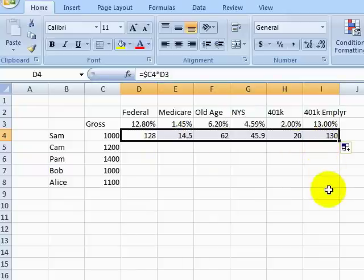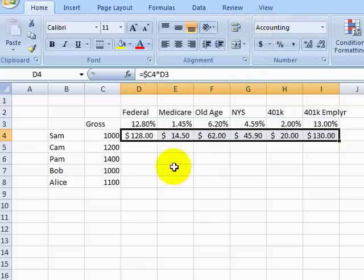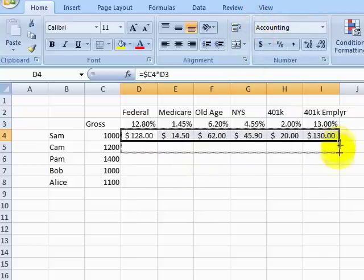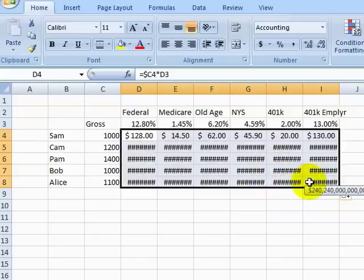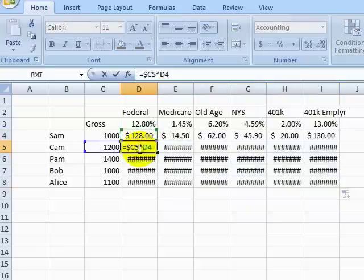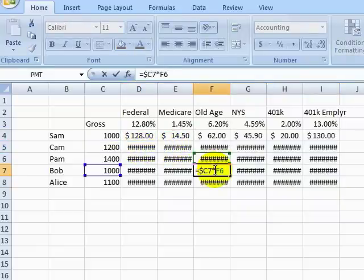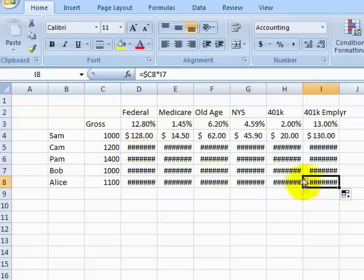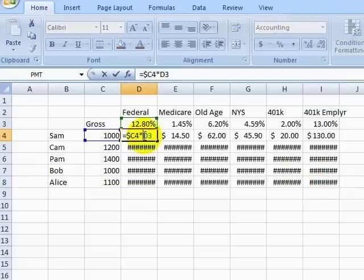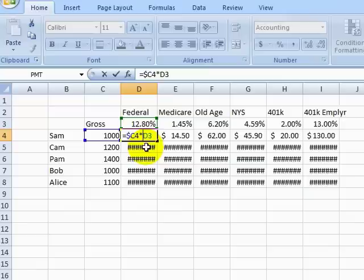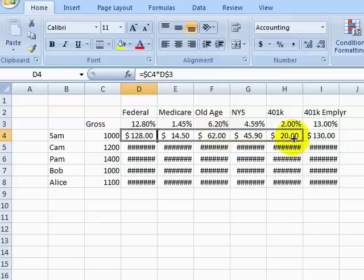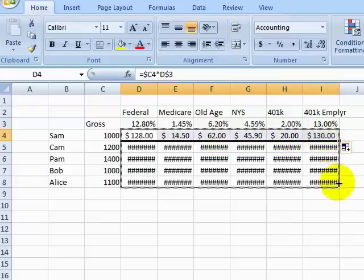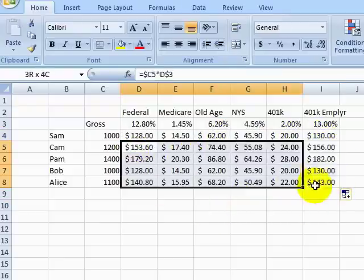When we fill across horizontally, our formula now looks good. However, when we fill down, we can see that we have a serious problem. Returning to our original cell, we can lock in the row on the second cell reference so that the column changes but the row will always stay the same. Filling out the table again, we can now see our correct calculations.